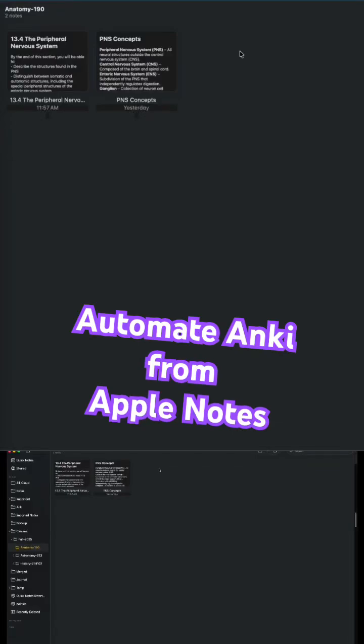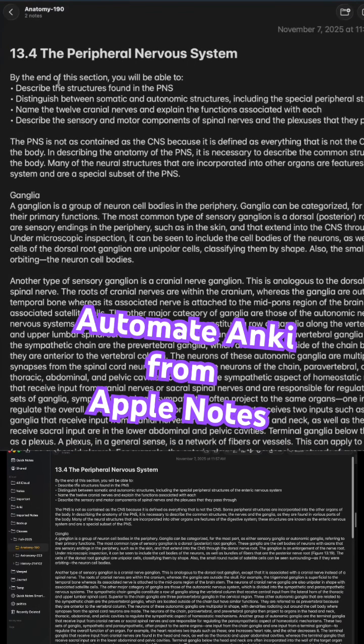School, but I thought this would be a great example. And I have a particular note here. Let's open it up. It's a note called the peripheral nervous system. It's a chapter out of the book. I actually scanned this out of an anatomy book.